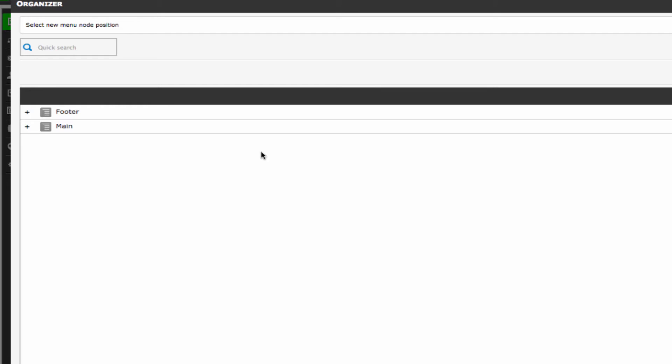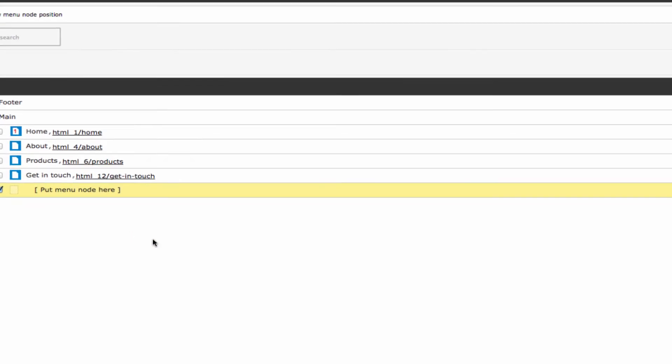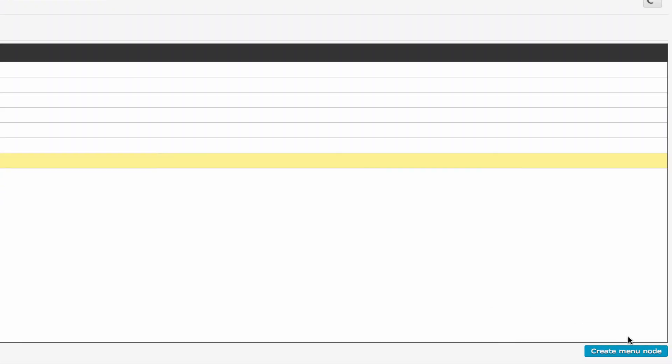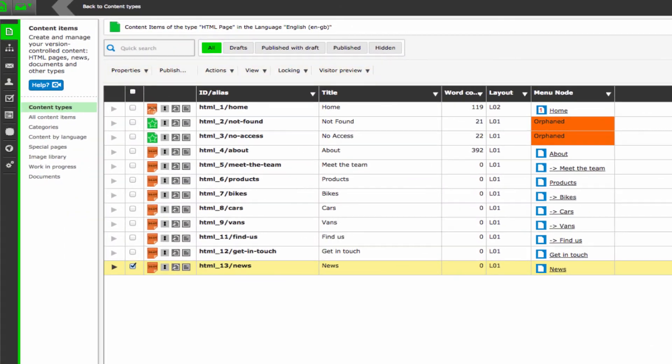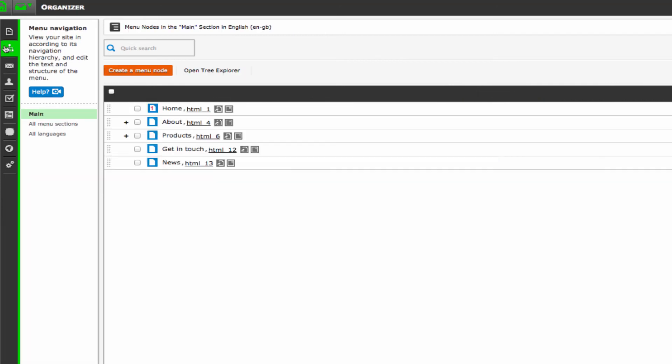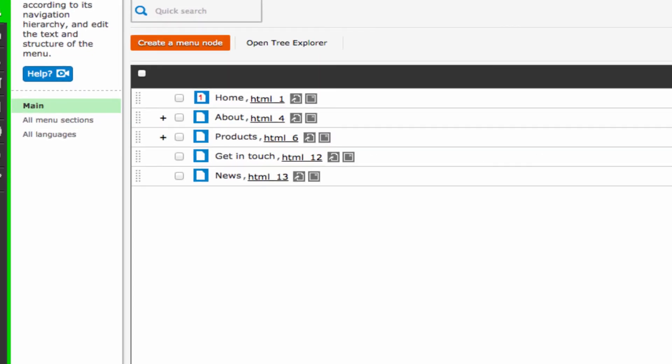Click the menu plus next to the section of main, tick the box that says put the menu node here. Click create menu node. You will then return to the content item screen, where you can see that in the menu node column, the news page now has a node listed. This is also visible in the menu hierarchy.